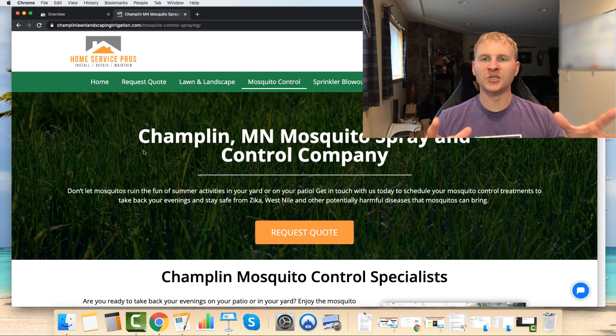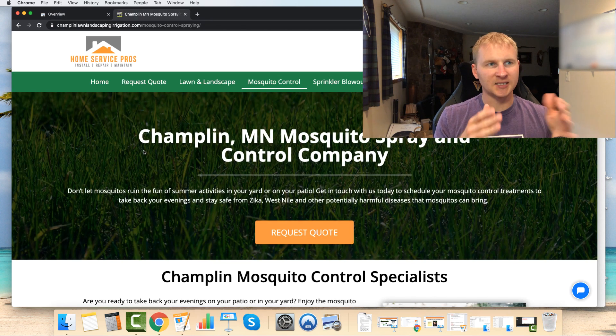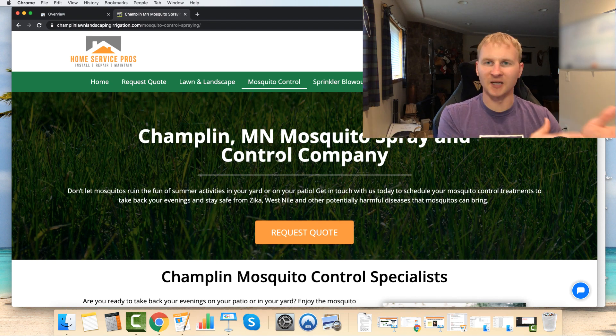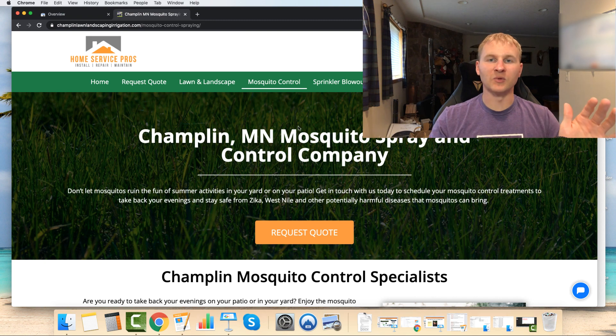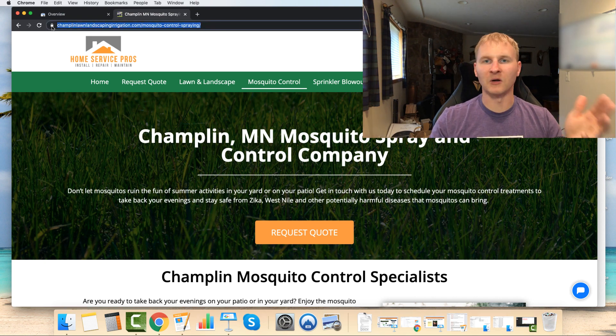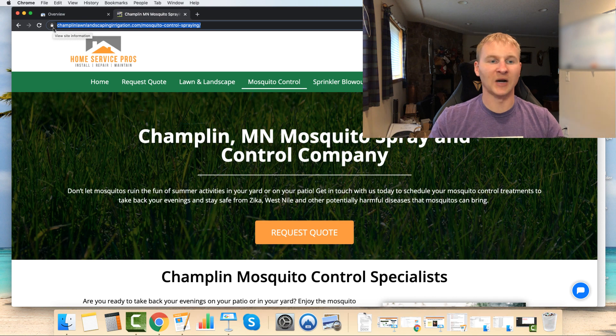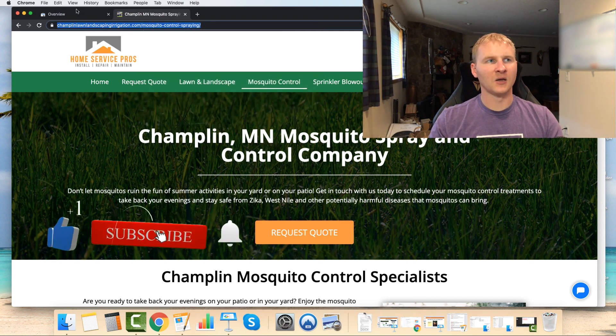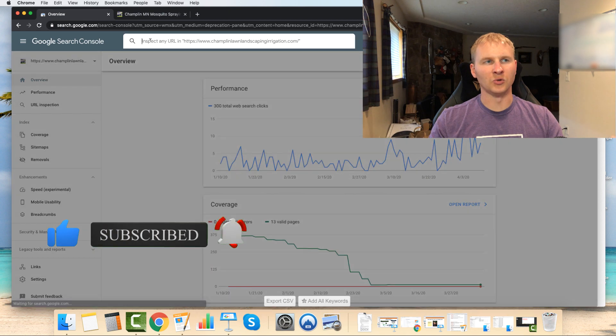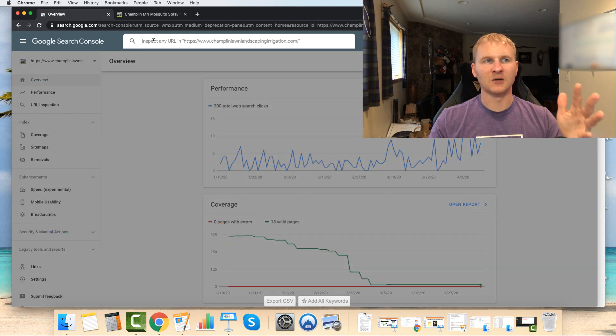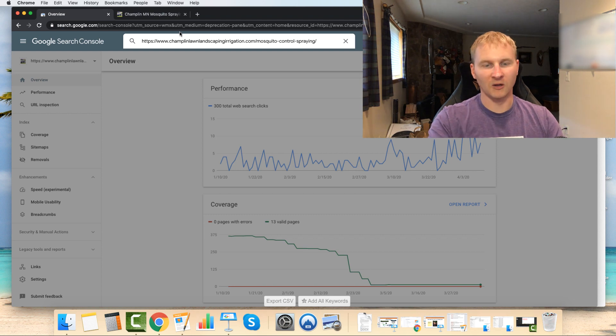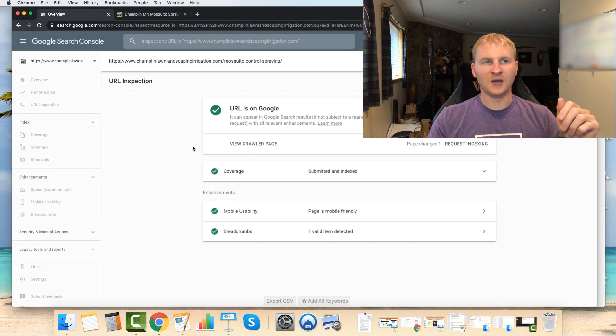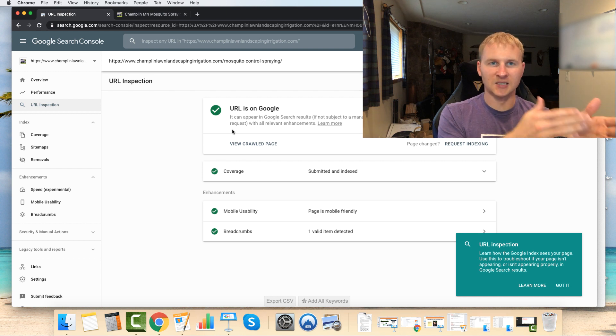And so now when it comes to actually getting your pages indexed, let's say we just built a new page here on the Champlin Outdoor site. And it's this mosquito page. Now this page has been indexed for many, many months now. But let's just say that we just built this page and we need to get Google to hurry up and crawl it so we can get it indexed and get it ranked and get some traffic. So what you want to do is you basically just take the URL, copy it, come back over here to Google Search Console, and you're going to inspect it right here in the top search bar. So you're going to paste in that URL, click enter, and it'll retrieve the data.